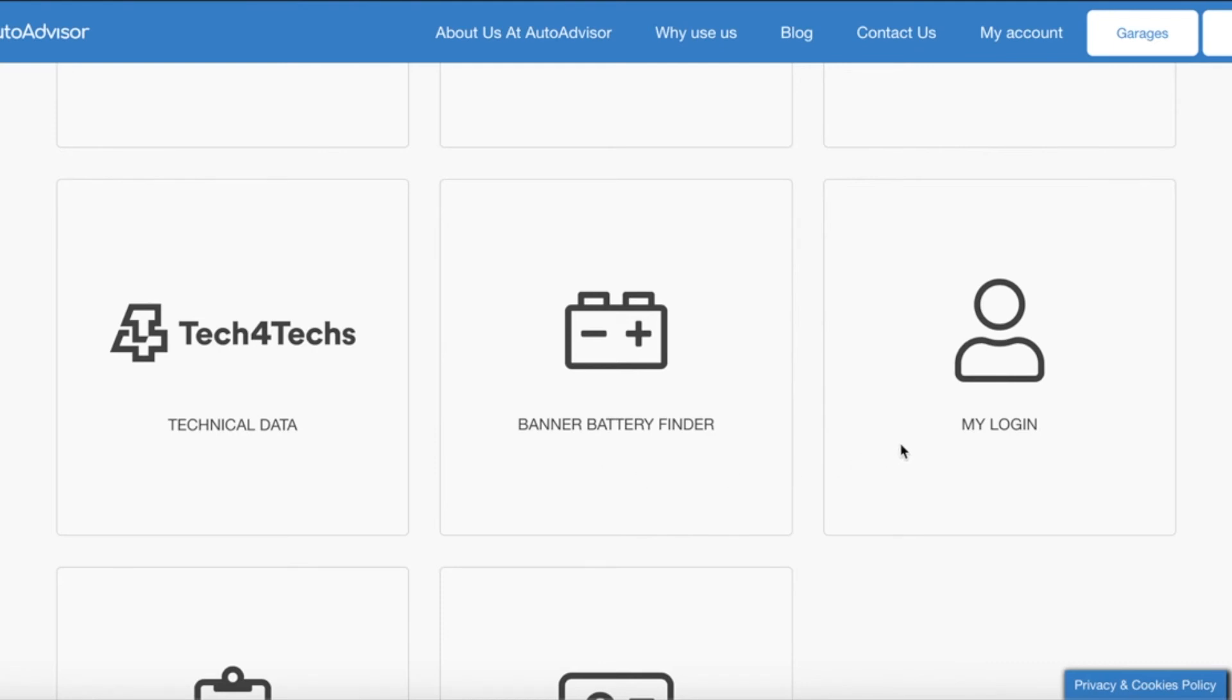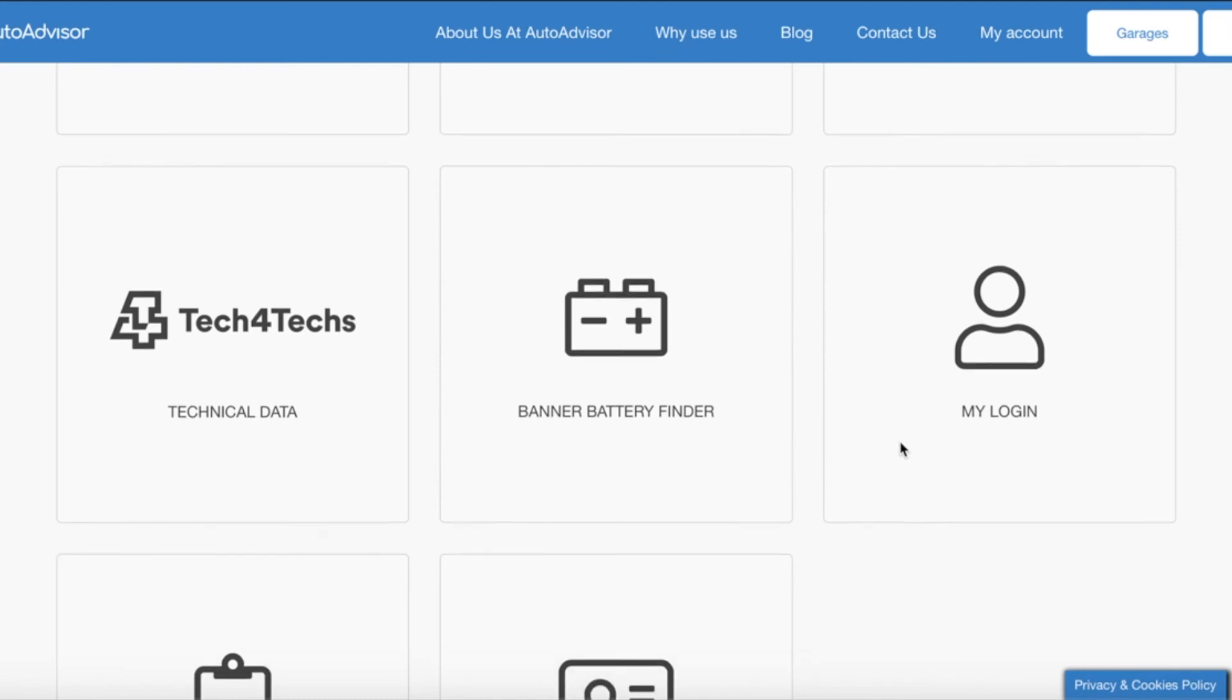We then have my login. This is where you can set your greeting name and to change your password.